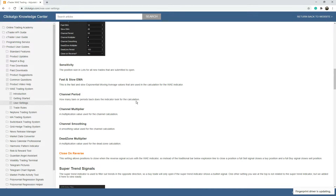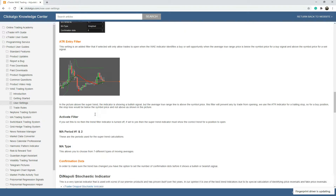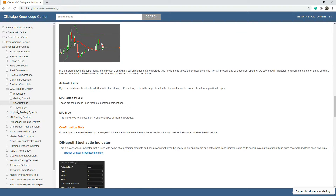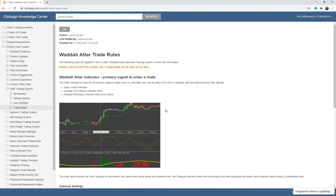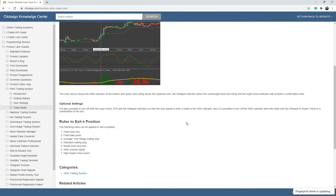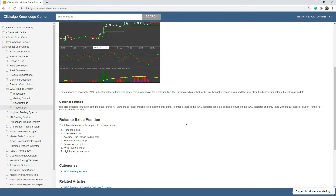I'm going to go through this on video in C-Trader. If your English isn't so good you can translate the page into your own language and find out how the settings work. On the trade rules section it'll tell you how trades open and what causes a signal, so this gives you more information.